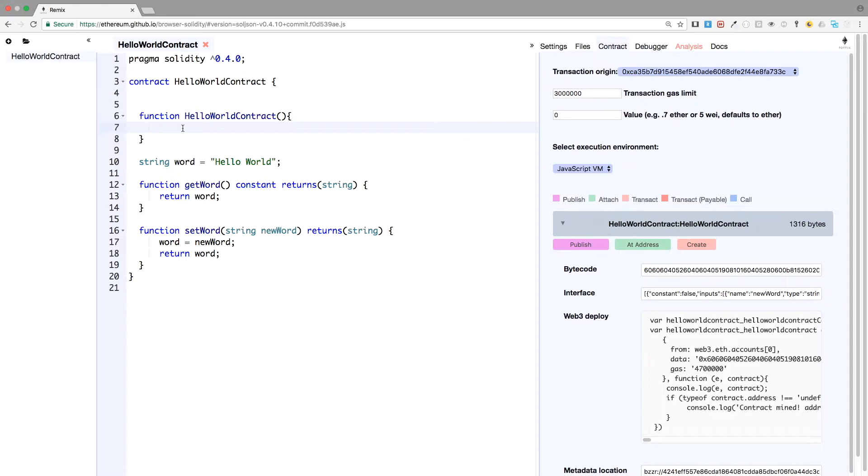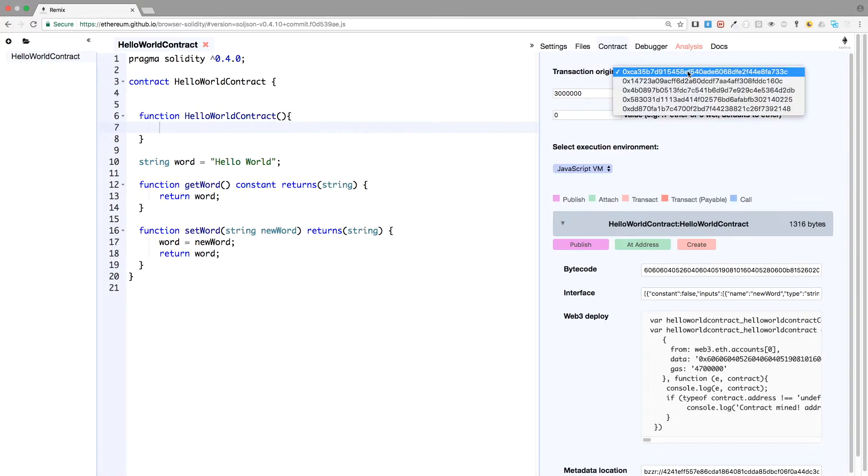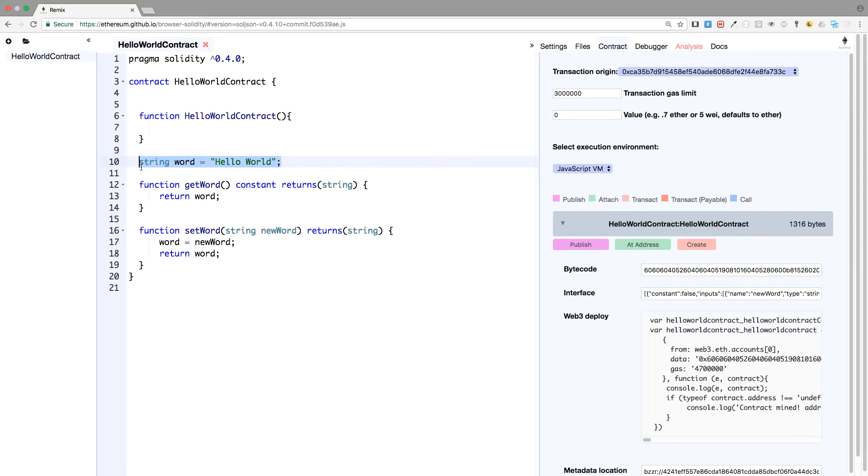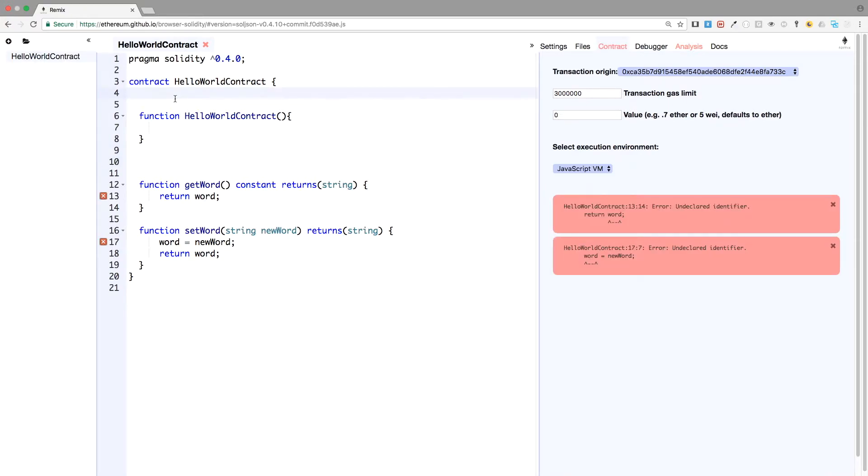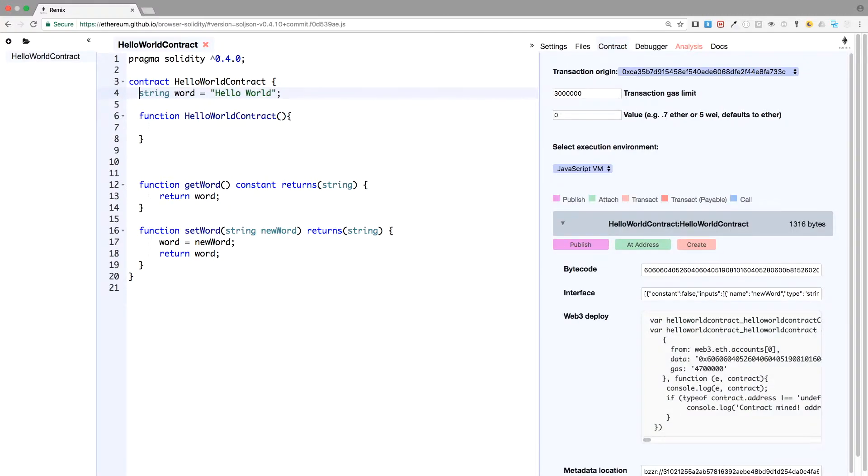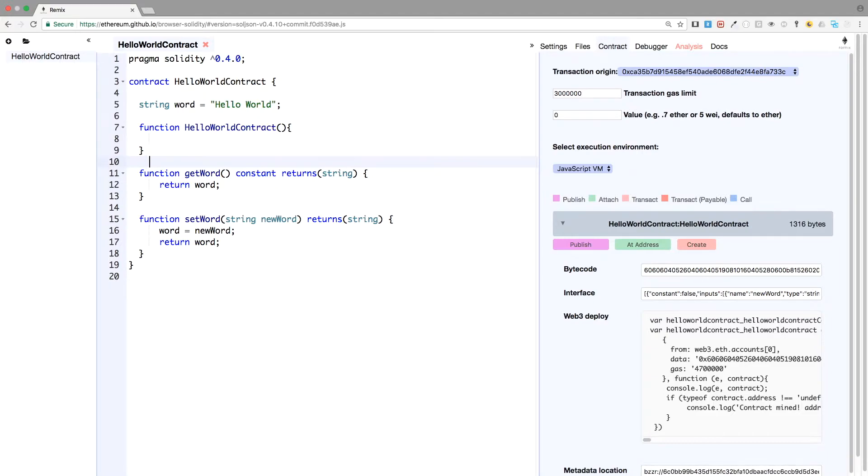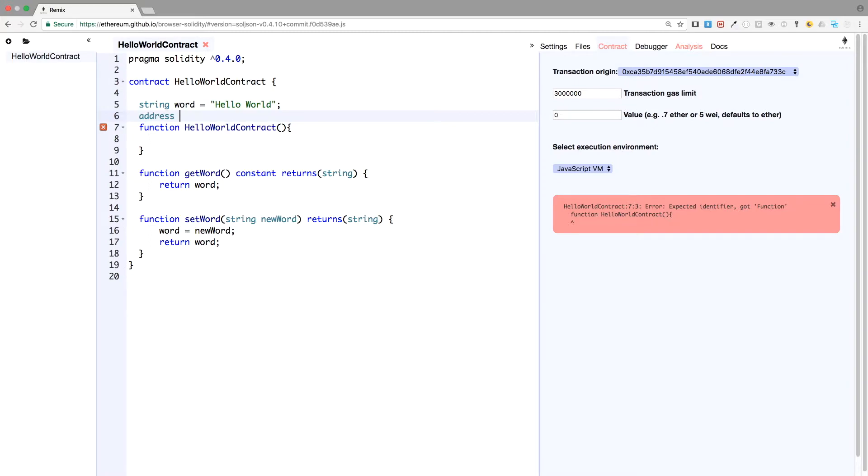And let's save the issuer address, so the address from which we are creating the contract. And this will be this address. Let's save it in a variable and then print it, so we will be able to check if the constructor actually works. And usually we put what's called a state variable here. And then we put the constructor. So we'll create another state variable of type address. And this is a solidity type. So just type address, address, and issuer.